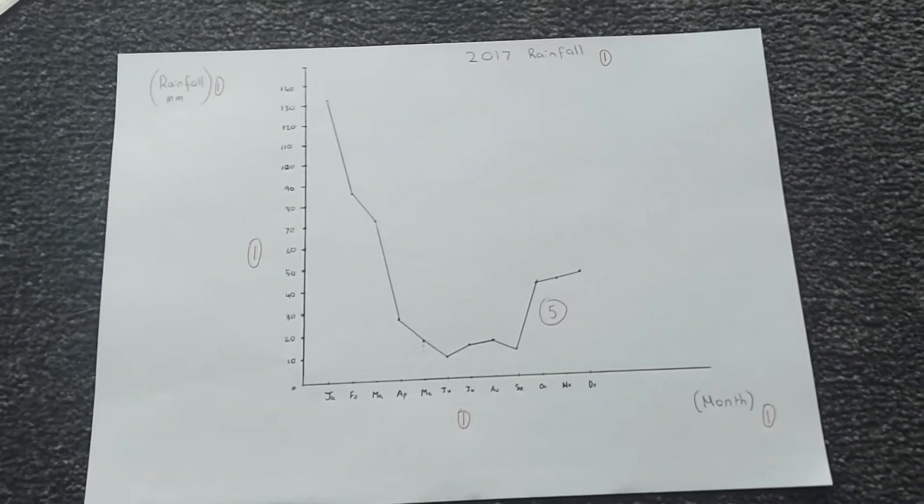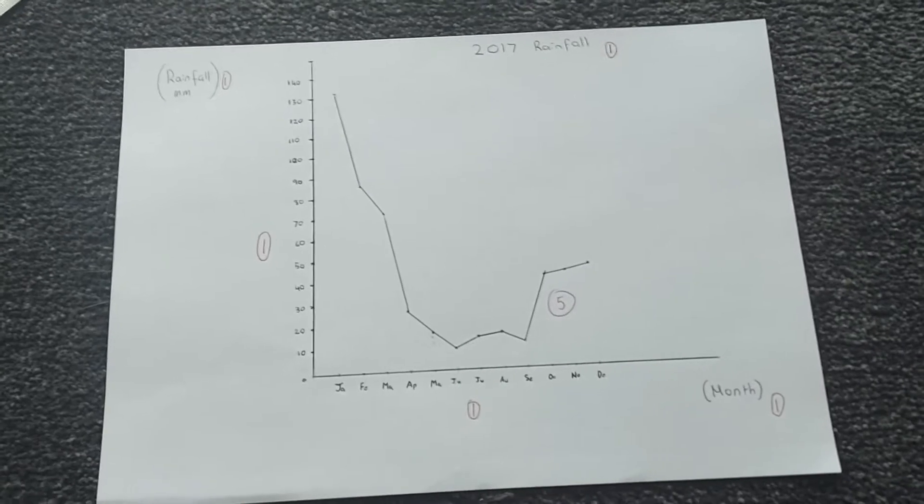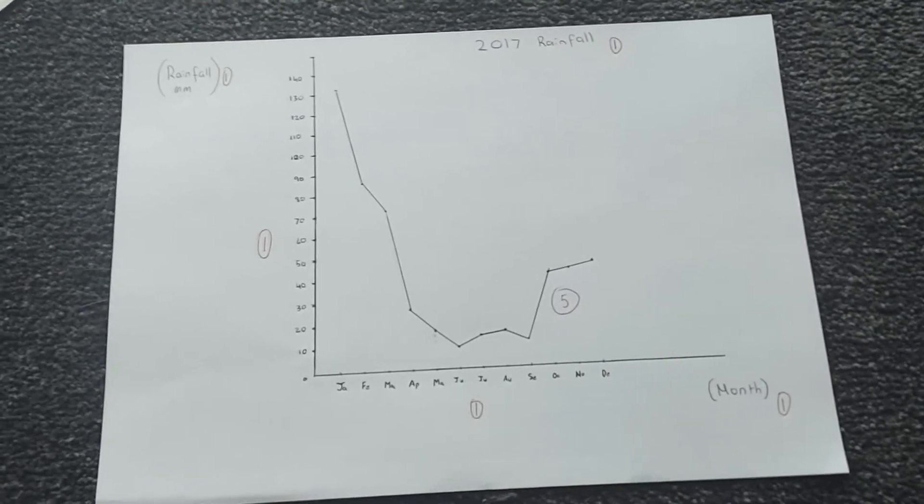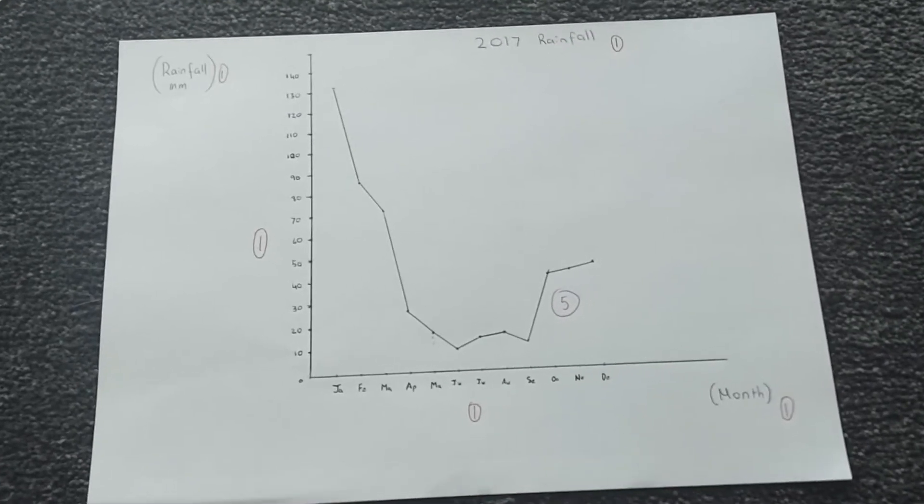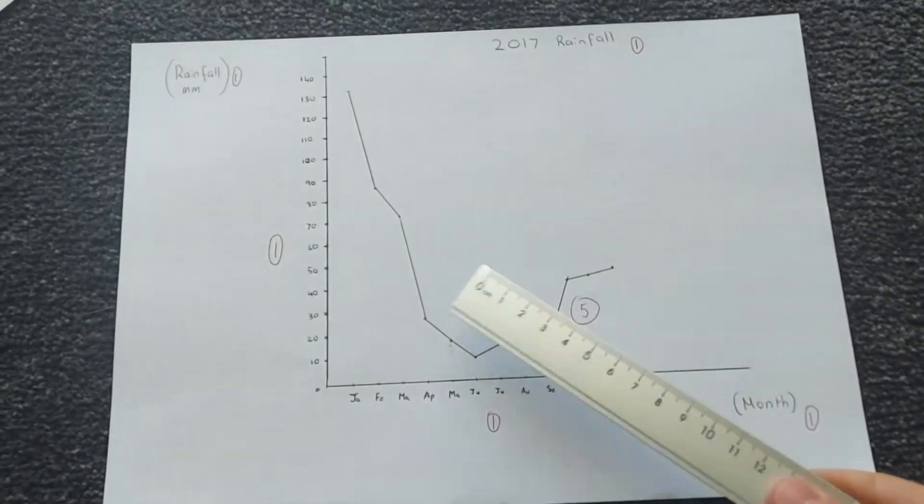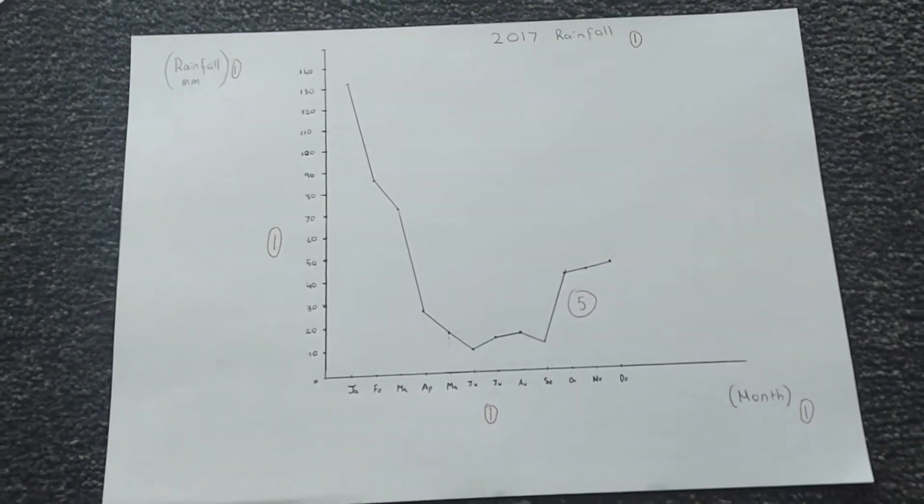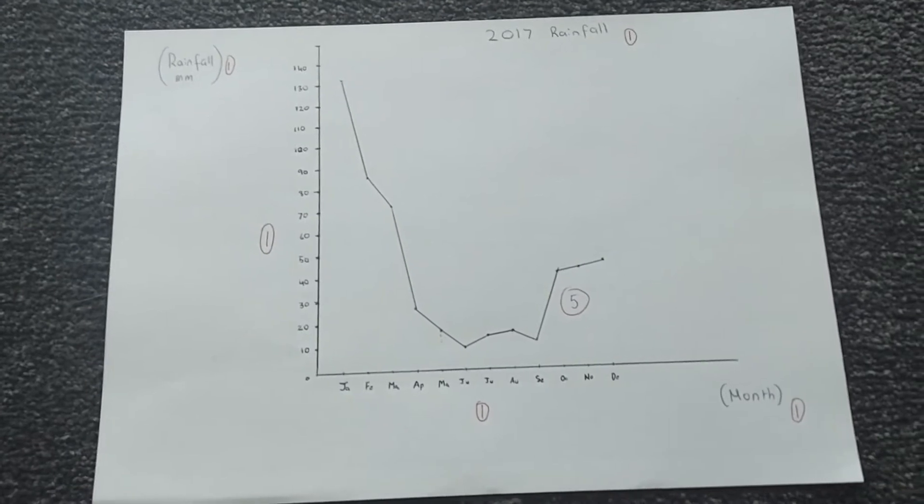If you did a bar graph, that's okay, just deduct one mark off yourself, but it should have been a line graph.